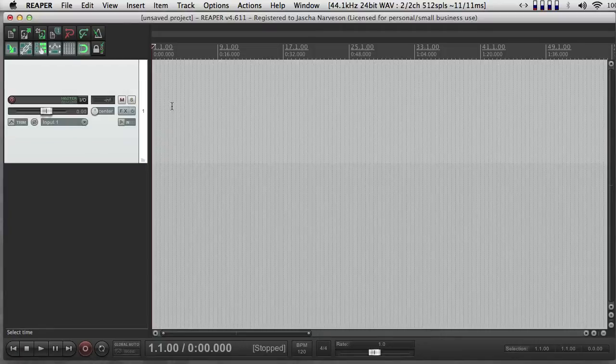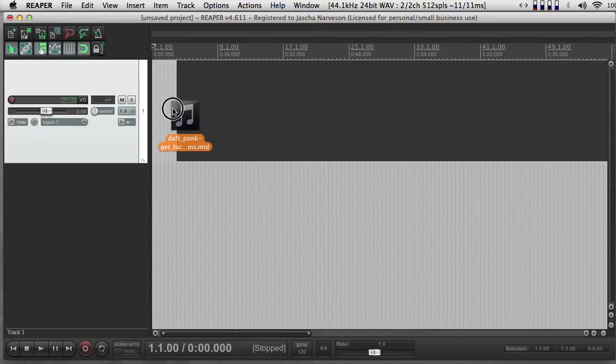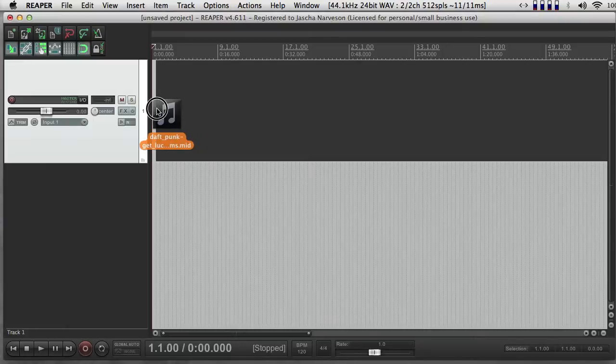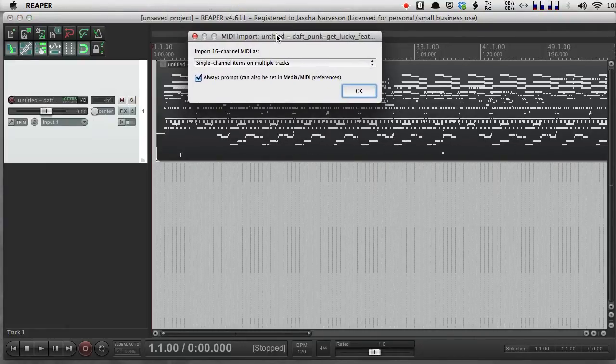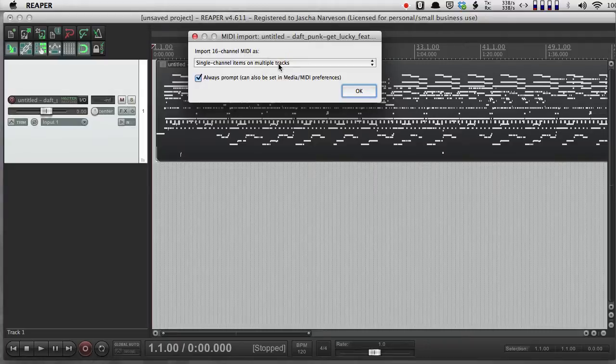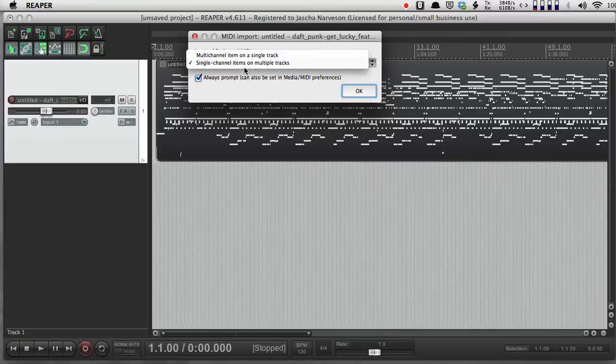So I've just made a new track, and I have a MIDI file that I downloaded, and I'm going to drag that in. So first off, I get an option of how I want to do it. I can either see all the channels of MIDI on one track, or I can split it up.